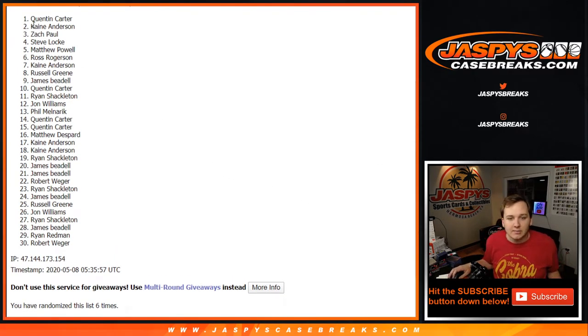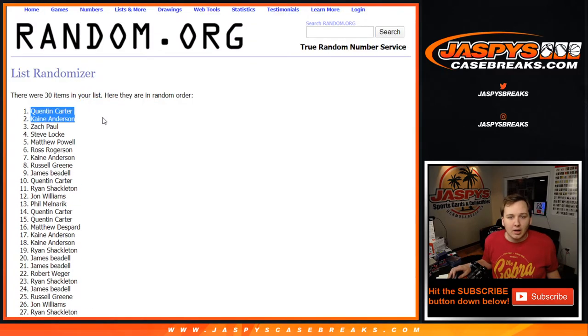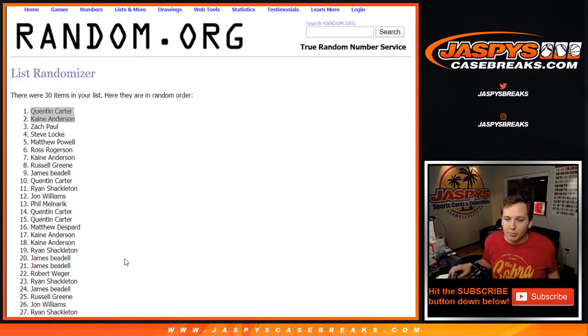Congrats to you guys. Sorry to everybody else, but we do have another Cello pack going up pretty soon. Thanks everybody.